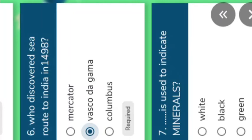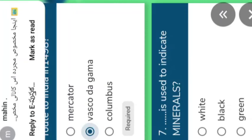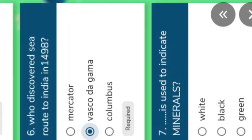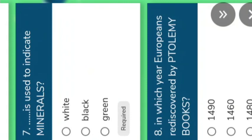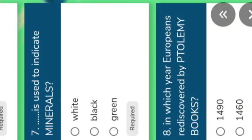Who was Gerardus Mercator? He was the father of Dutch Cartography — meaning the Netherlands country. Understand. Columbus discovered America.